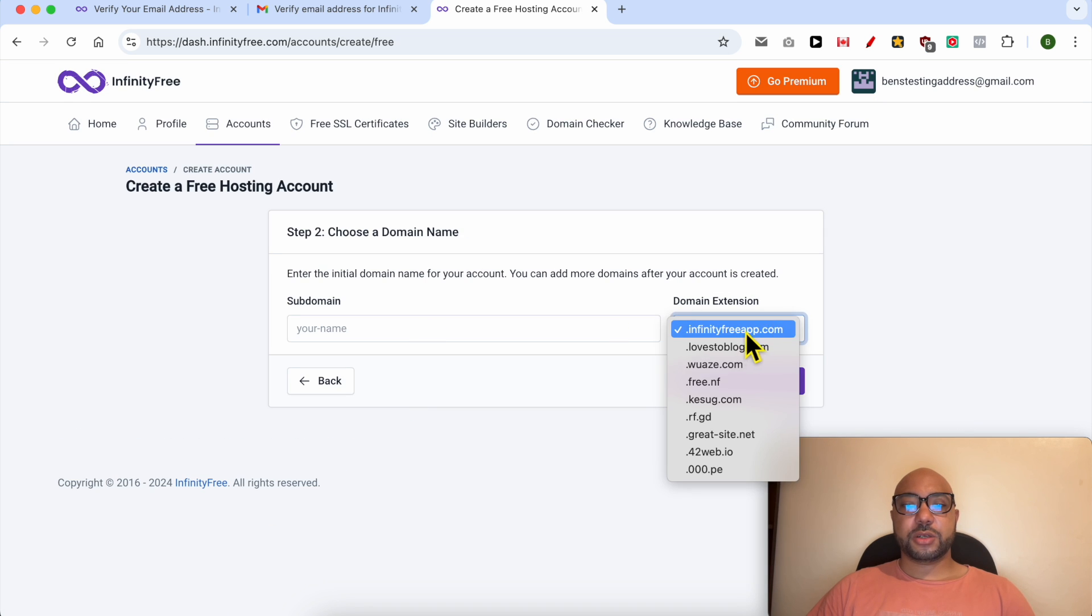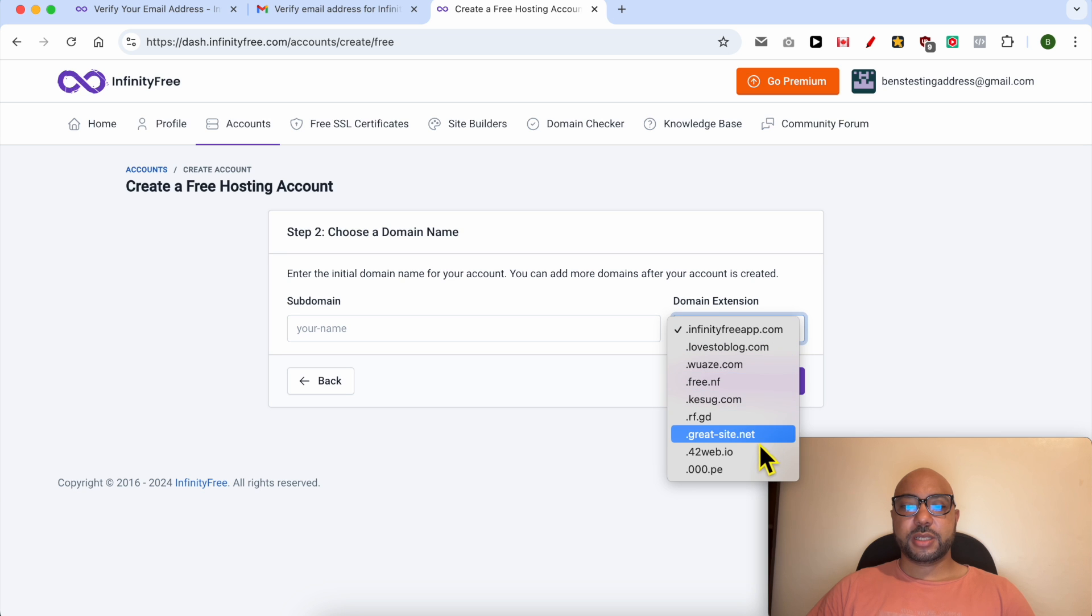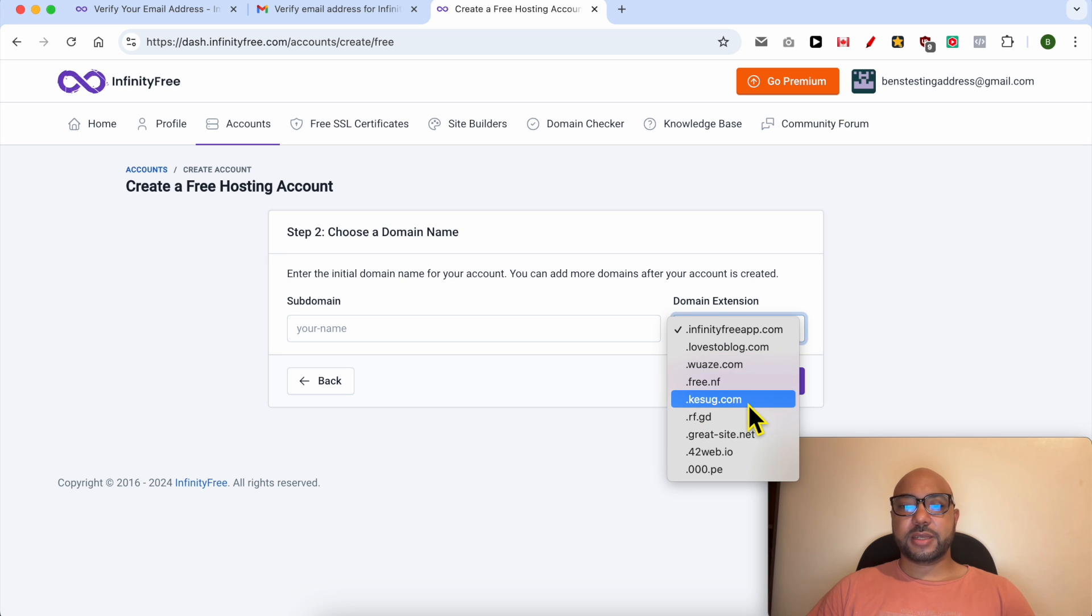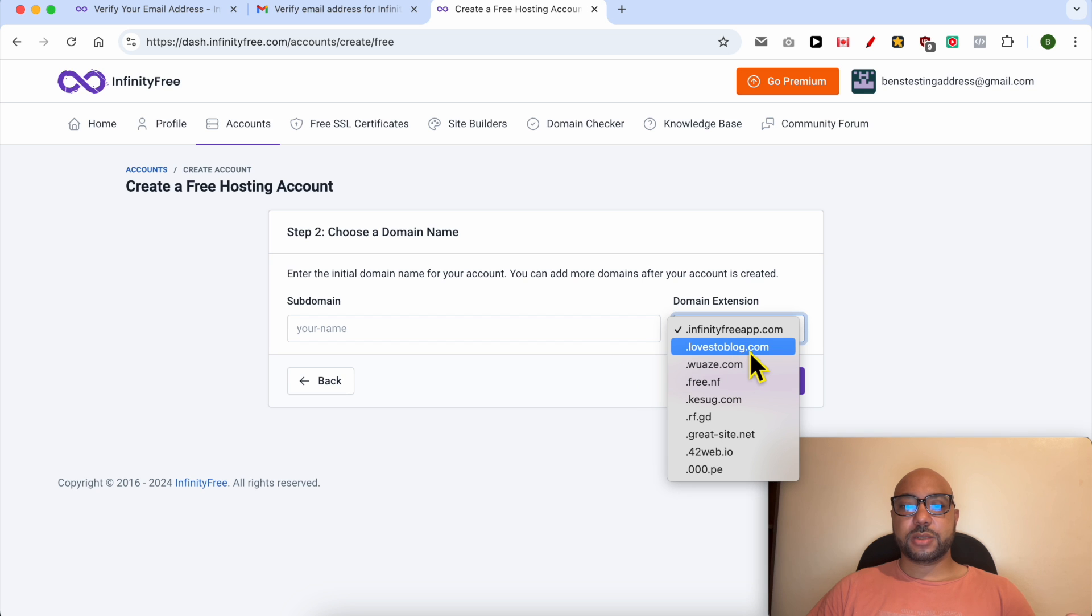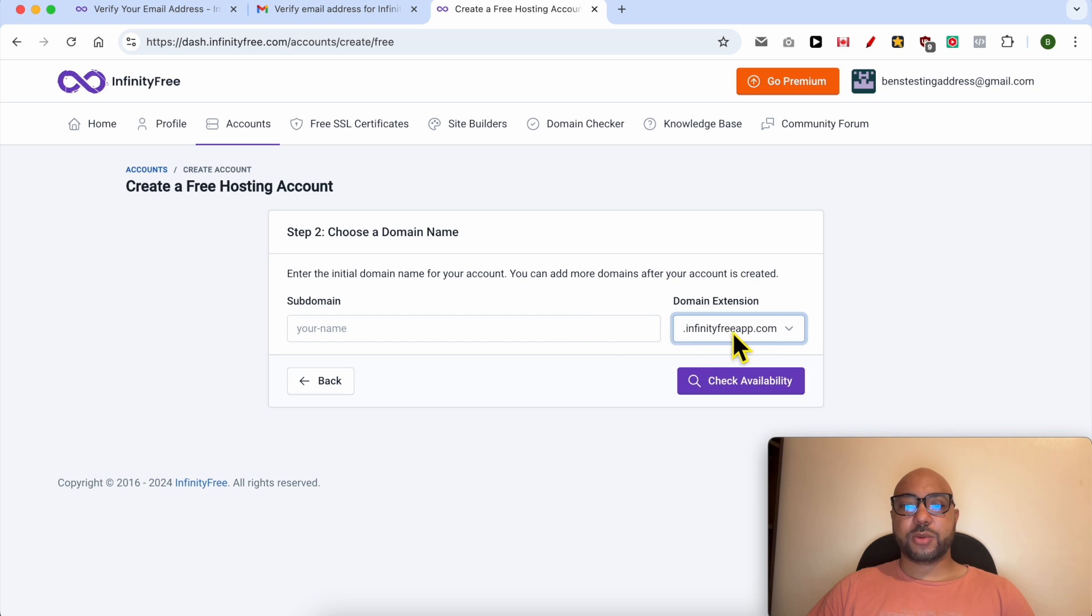Select your domain extension from here. There are around nine domain extensions you can select.